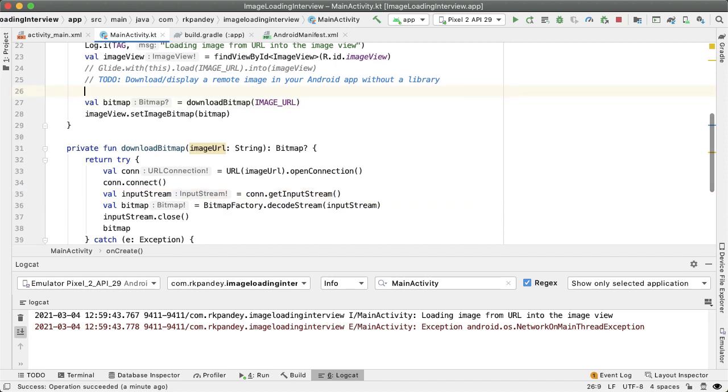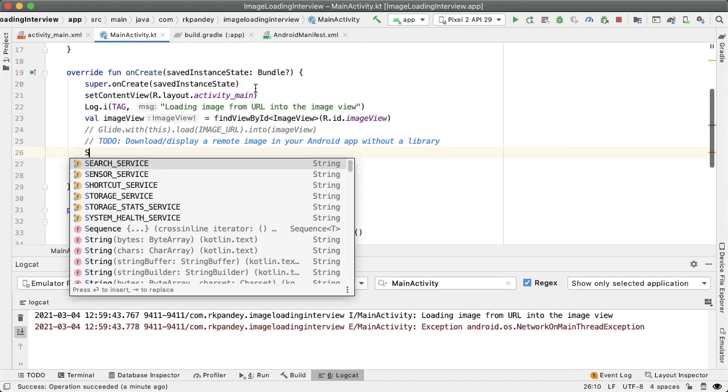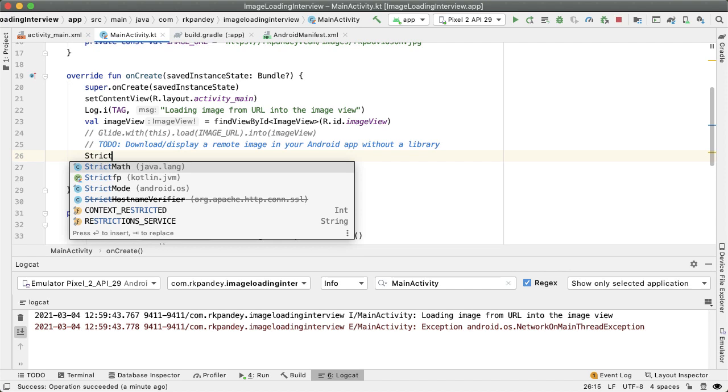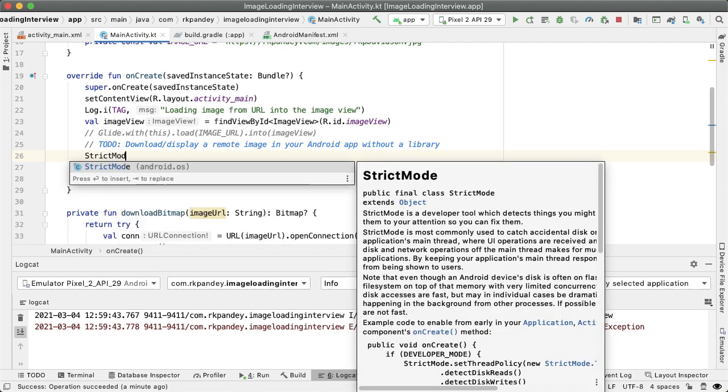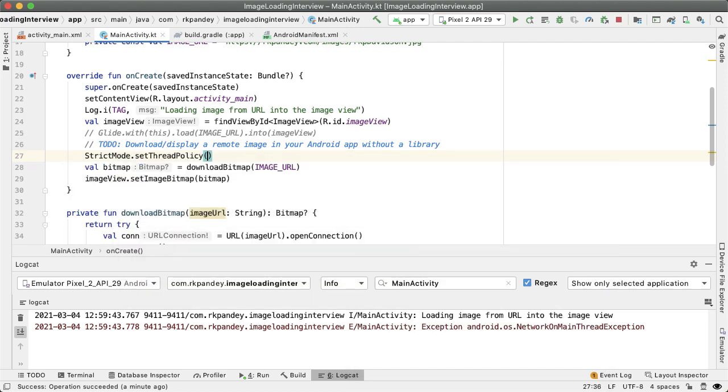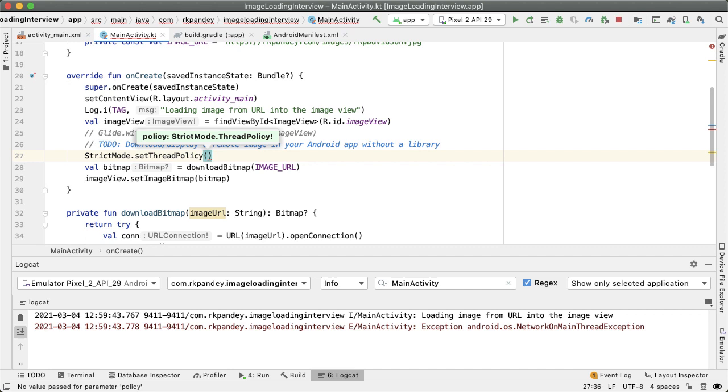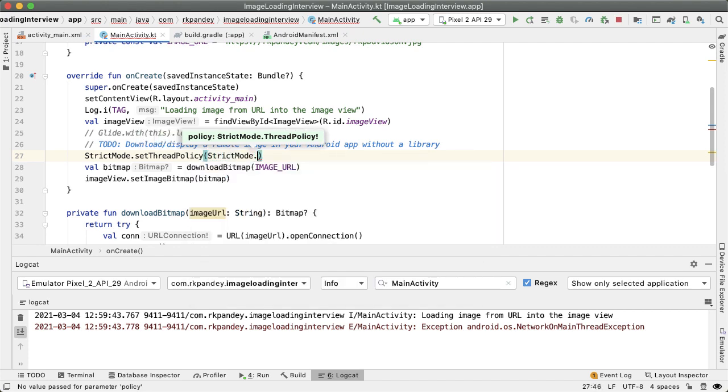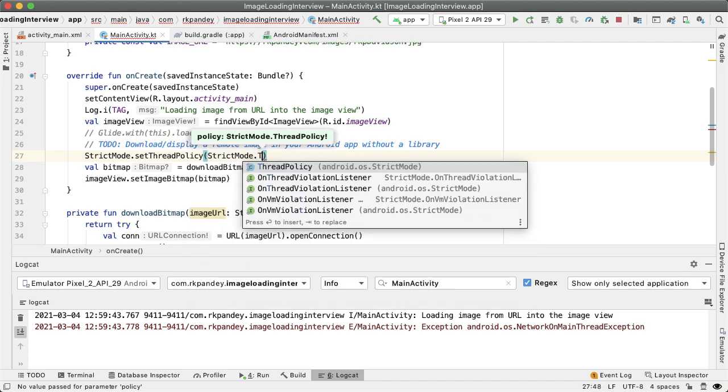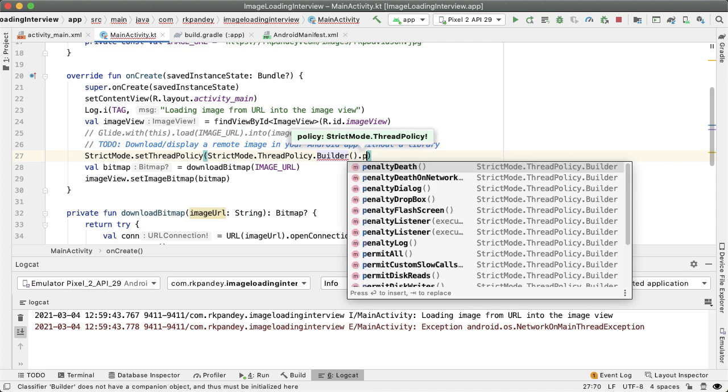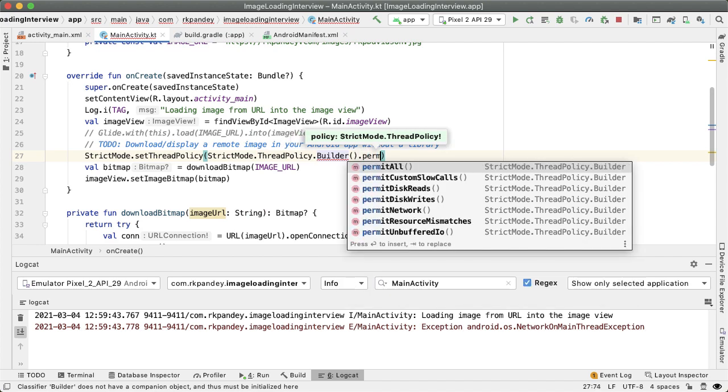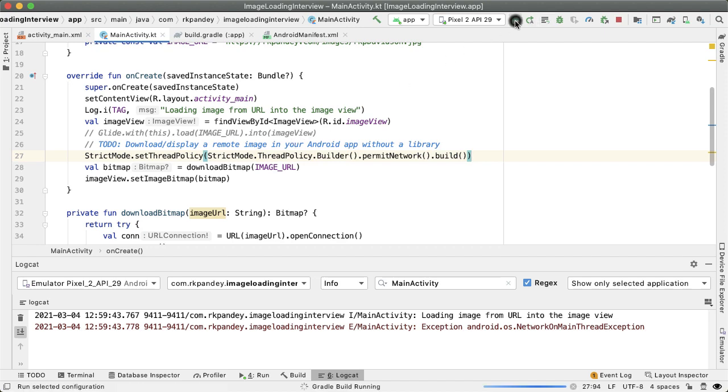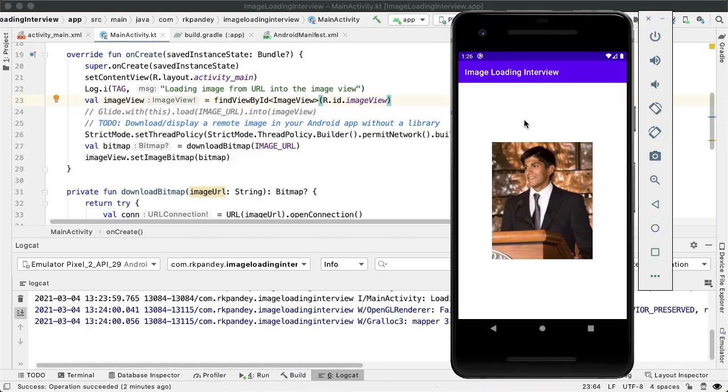However, there is a way to bypass this, which you shouldn't do in production. But there is something called StrictMode.setThreadPolicy. And here we can actually set a policy to allow networking on the main thread and be a bit more permissive just for the sake of actually seeing that this is functional. We'll say StrictMode.ThreadPolicy.Builder permitNetwork.build. So we're basically telling the Android system, okay, ignore this issue of network on main thread. So when we load our application in the emulator, we do see the image load, which is amazing.